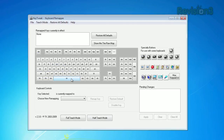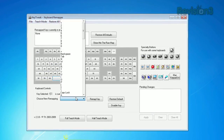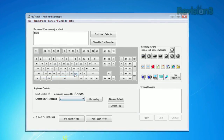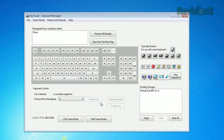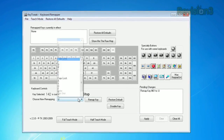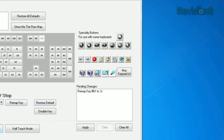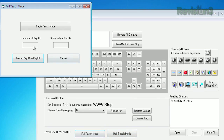Once installed, you'll see a keyboard displayed visually, with each key assigned a number. Clicking on one will show you what it's currently set to, and below, you can choose a new remapping with the drop-down menu. Specialty keys are listed on the side, and you can use the Teach mode to remap a key by pressing the key itself.